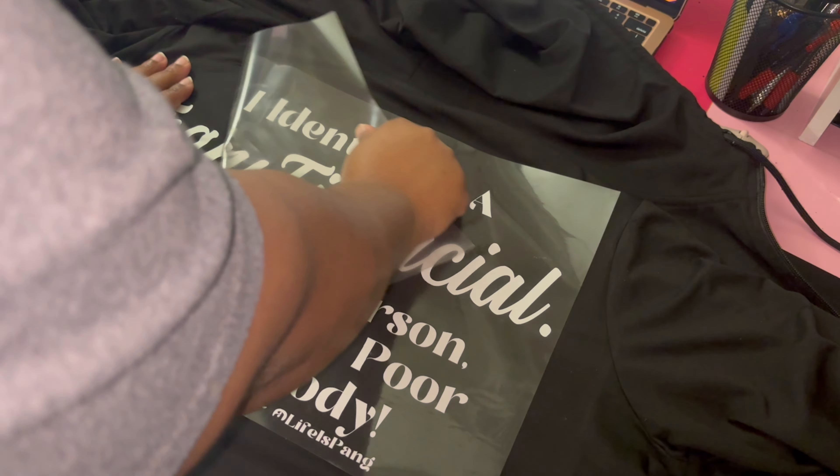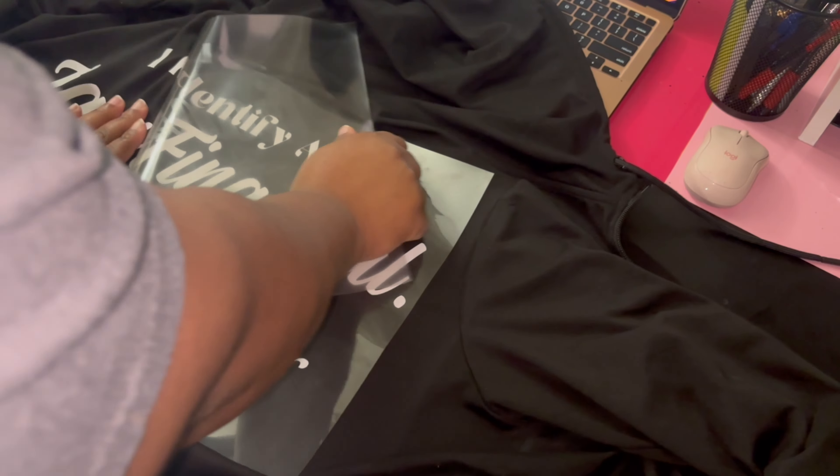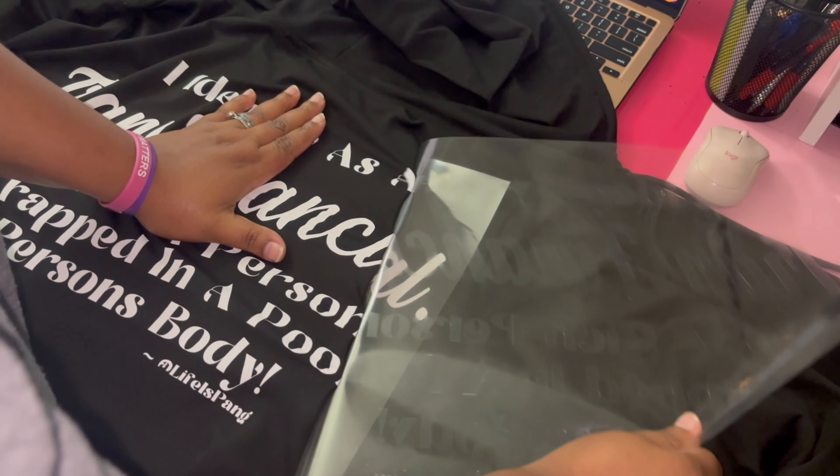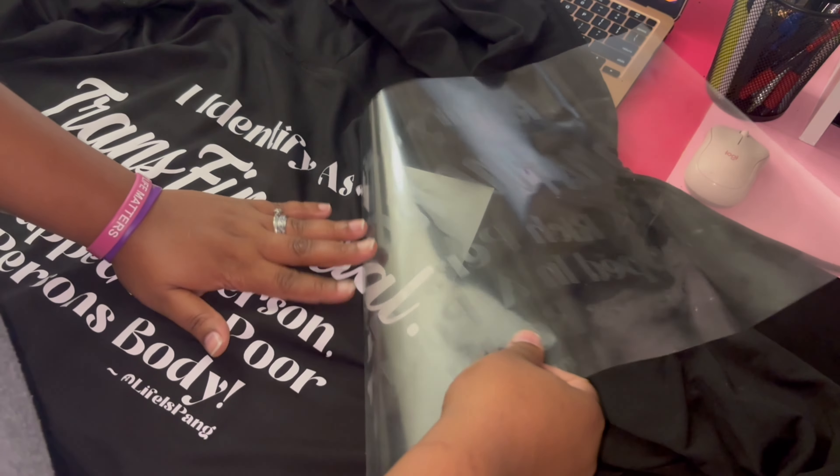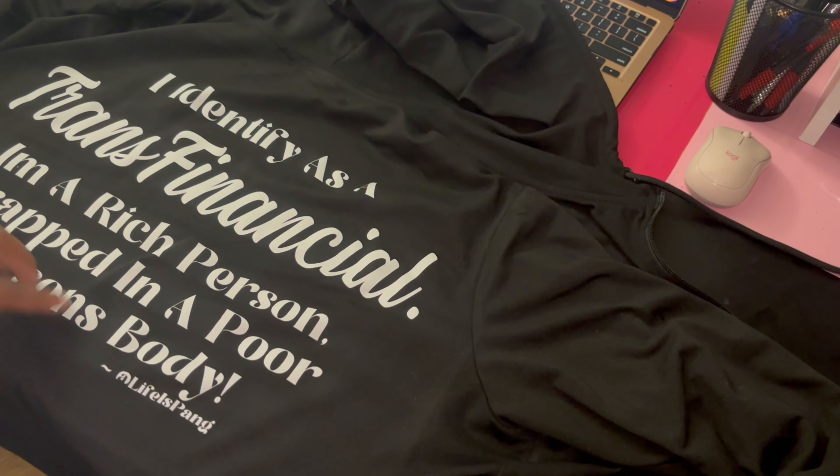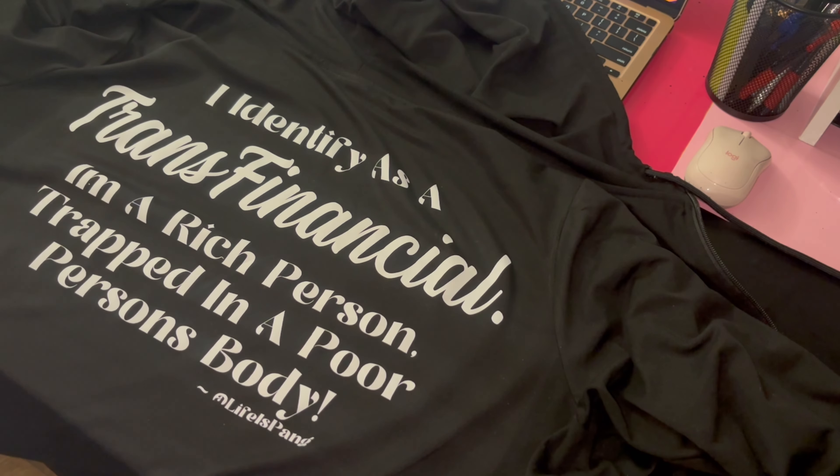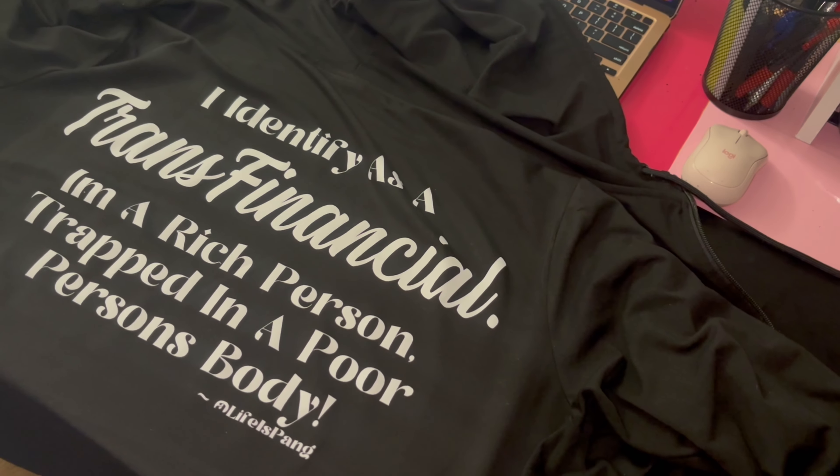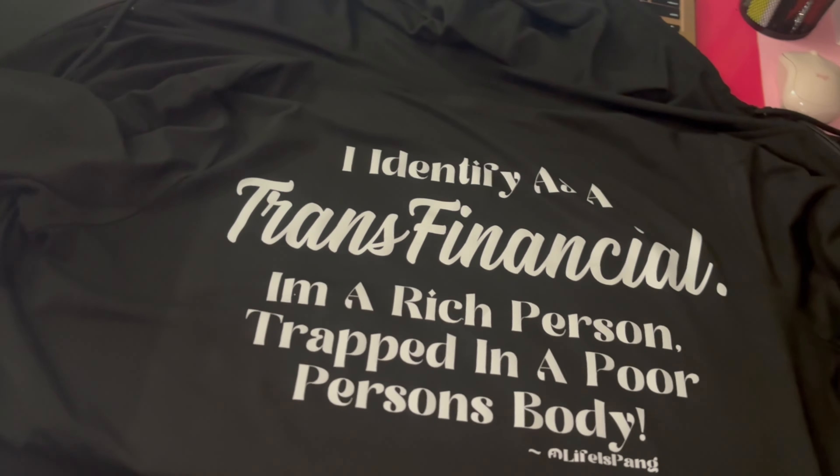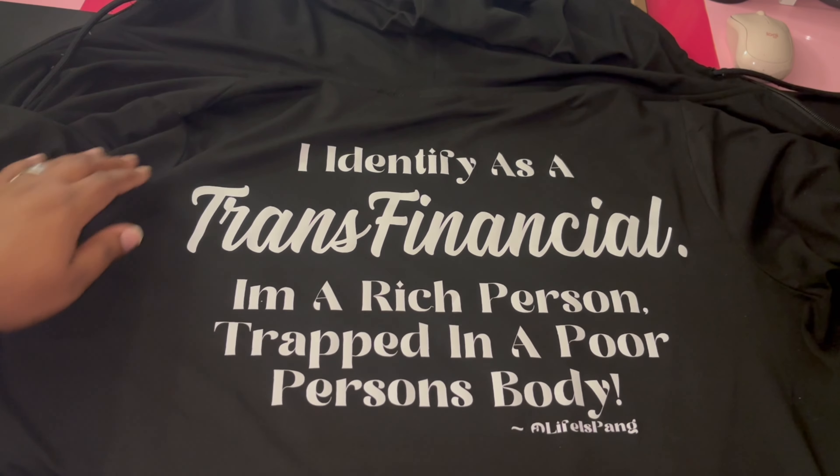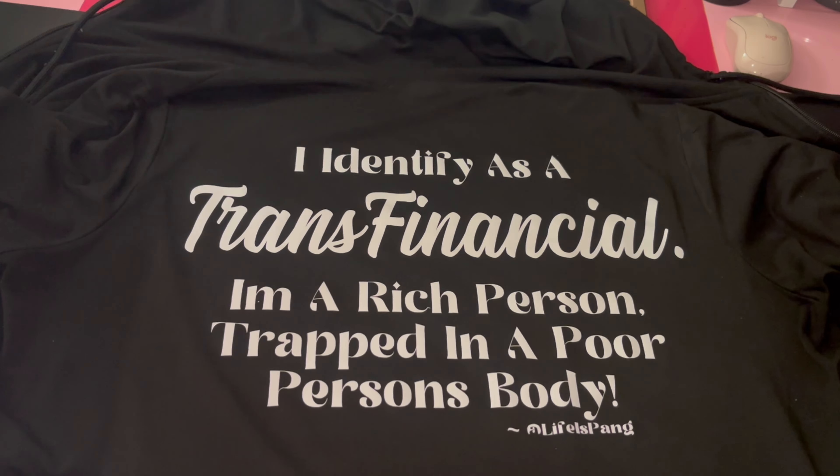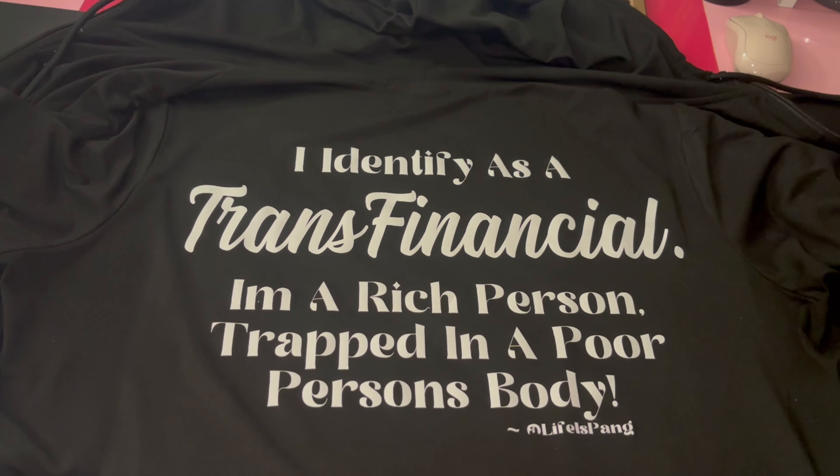I think you're supposed to peel in like a diagonal or like a 90 degree angle. I'm loving this. This is why I like to use the Everyday Iron On vinyl because it's very stretchy. I love it y'all, it came out great. It came out so good. I'm about to model it and show y'all what it looks like.